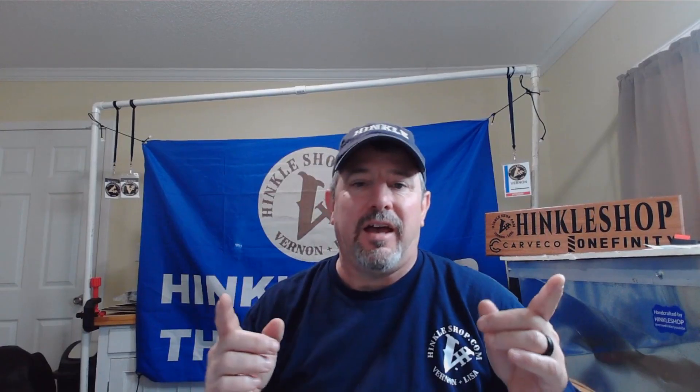So that is how you make an area clearance as detailed as possible using strictly end mills. Hope you got something out of this video. Hope you enjoyed it. We'll catch you on the next quickie.